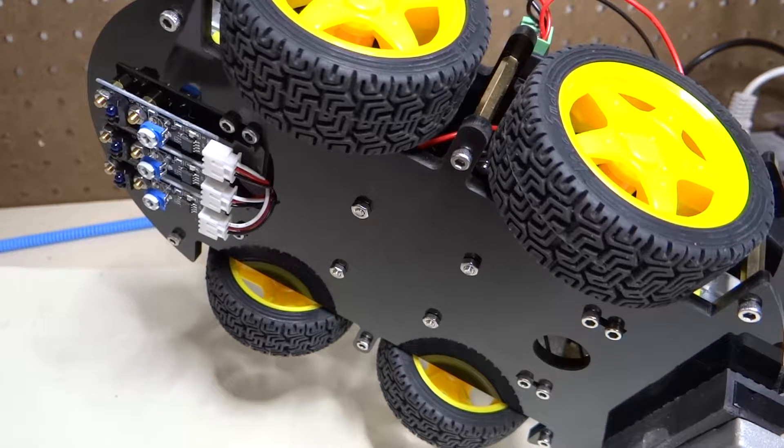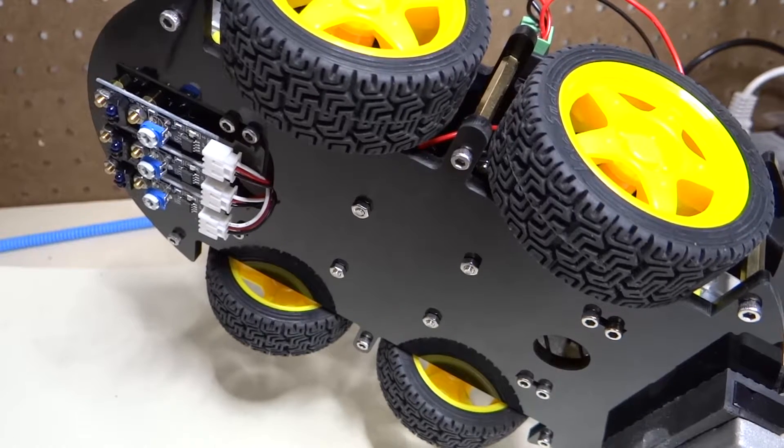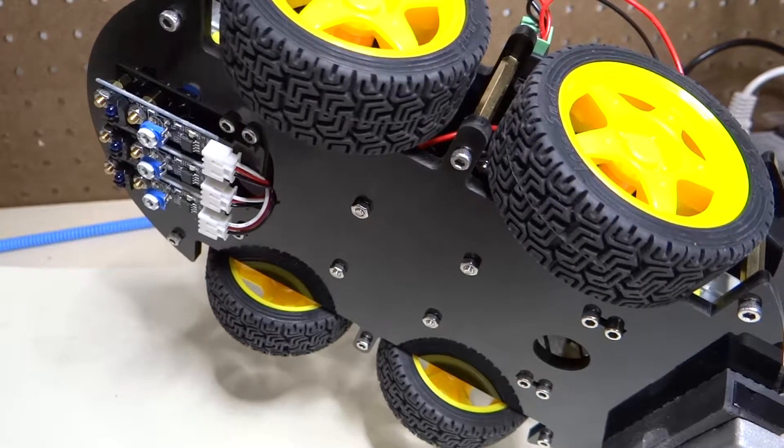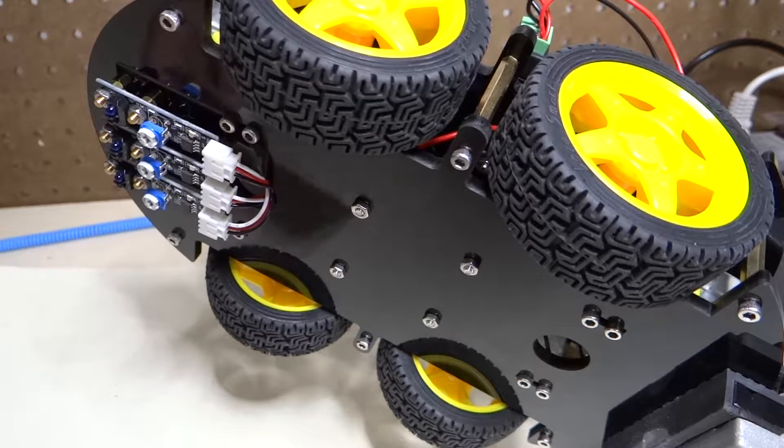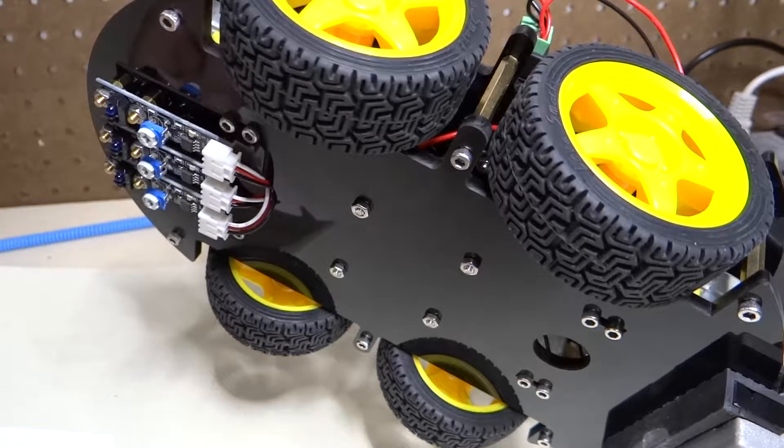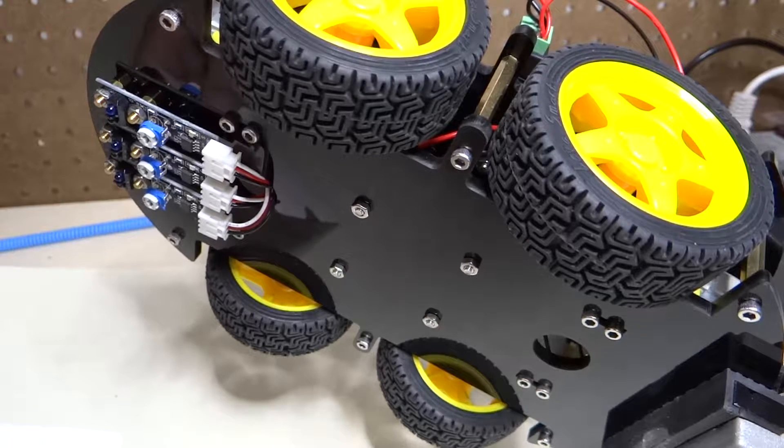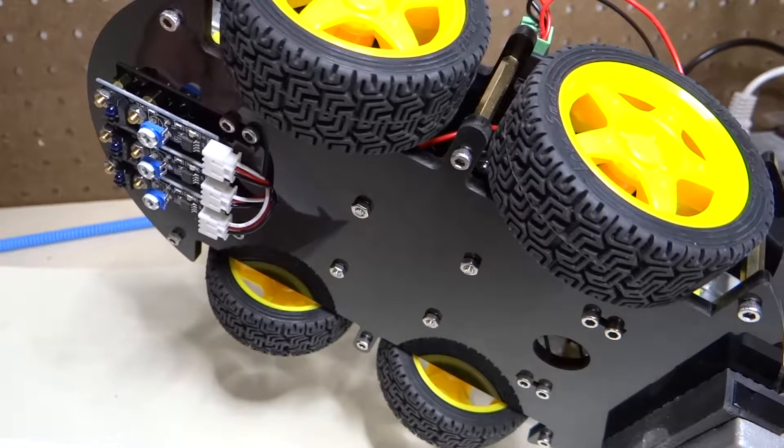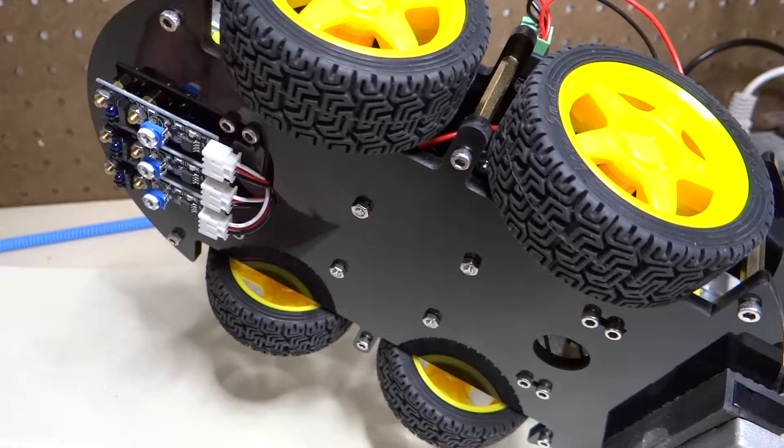I've placed the car in a little holding vise so that we can observe the action of the line following modules.